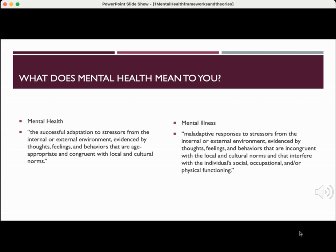Mental illness is maladaptive responses to stressors from the internal or external environment, evidenced by thoughts, feelings, and behaviors that are incongruent with the local and cultural norms, and that interfere with the individual's social, occupational, and/or physical functioning. Mental illness is not a weakness or lack of character. It can occur across the lifespan and have genetic predisposition. It can disrupt the way individuals think, but most mental illness is treatable with therapy, medication, or both.